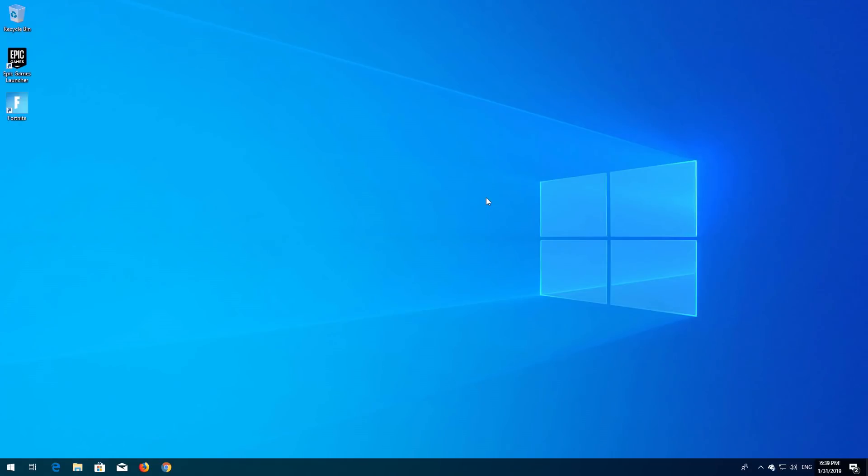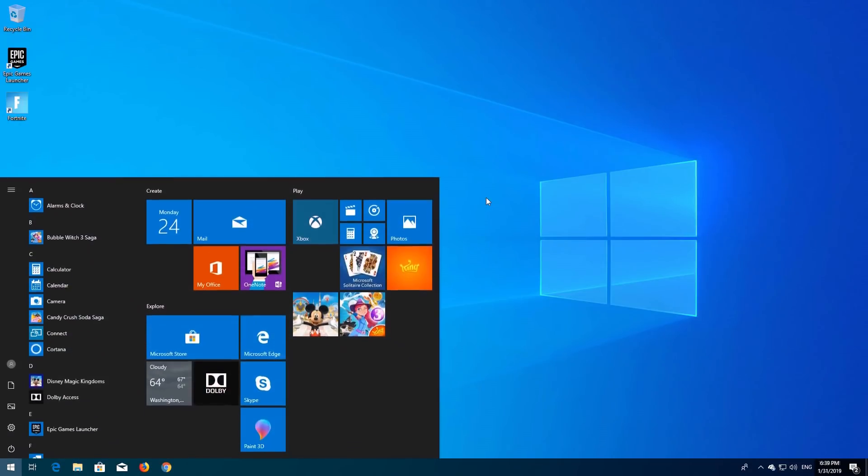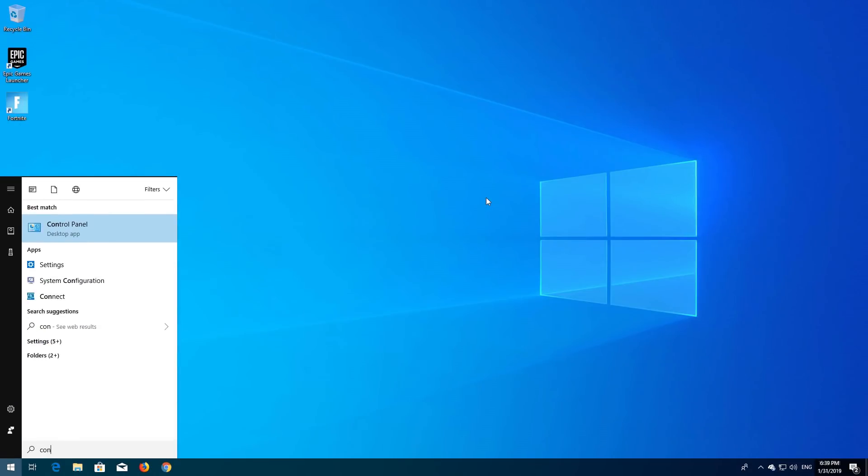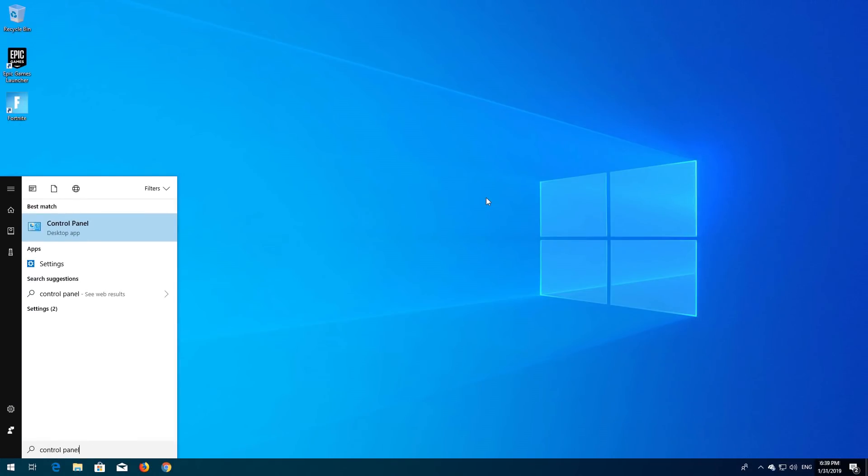First open Start and type Control Panel. Open your Control Panel.